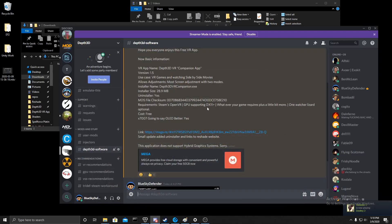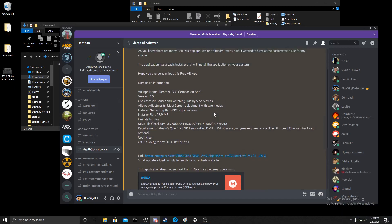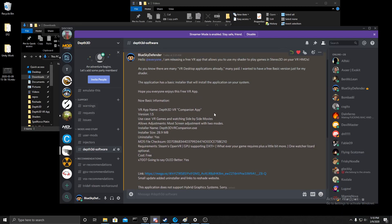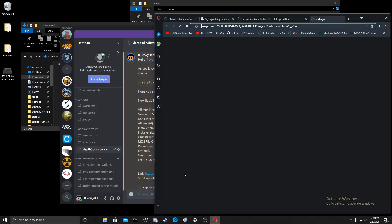The Dep3D VR Companion app can be downloaded from my GitHub pages, or you can also download it from my Discord. I have a link to my Discord in the description, but for now, let's download it from here.